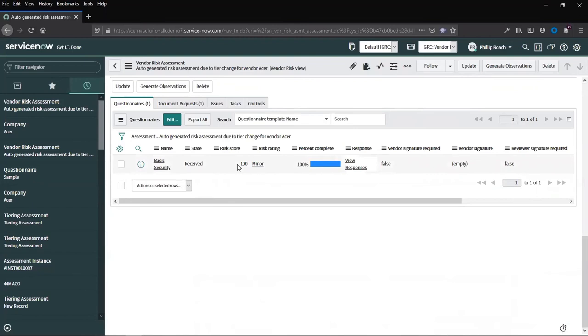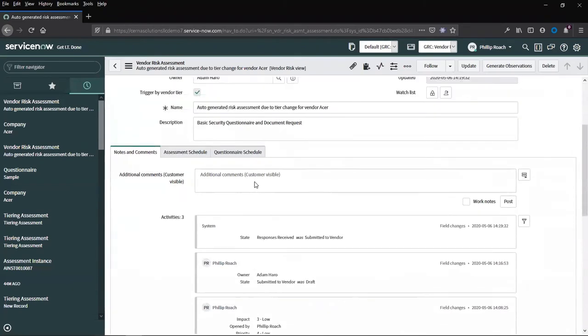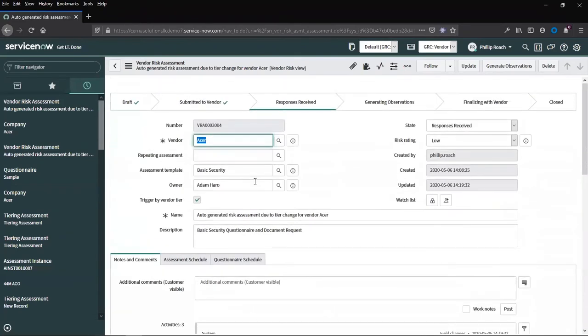The score, again, is calculated based on the configuration of the questionnaire. Different questions can be given different scores and different weighting, based on how important those questions are.